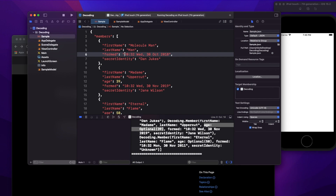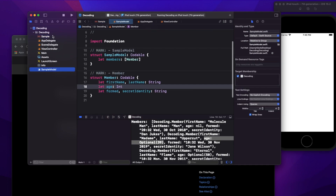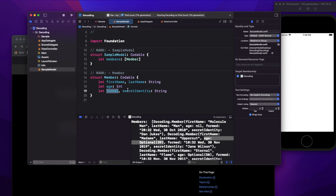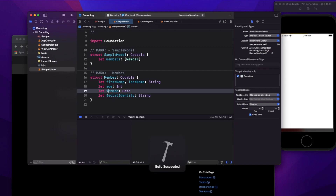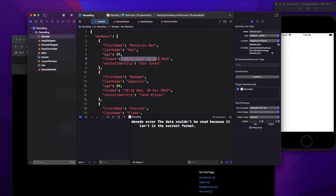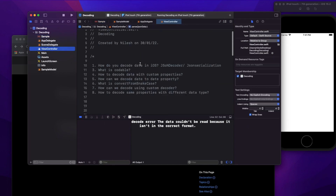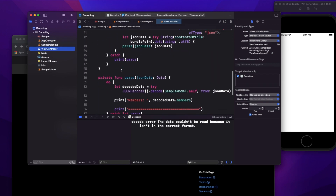Now let's say I'm receiving a date in a specific string format from the server. What if I don't want the 'formed' property to be a String type, but instead a Date type? Right now, if I run it, it won't work — it tries to decode 'formed' as a Date object, but what we're actually getting from the server is a string. This is a common interview question: how can we decode a date string directly into a Date property?